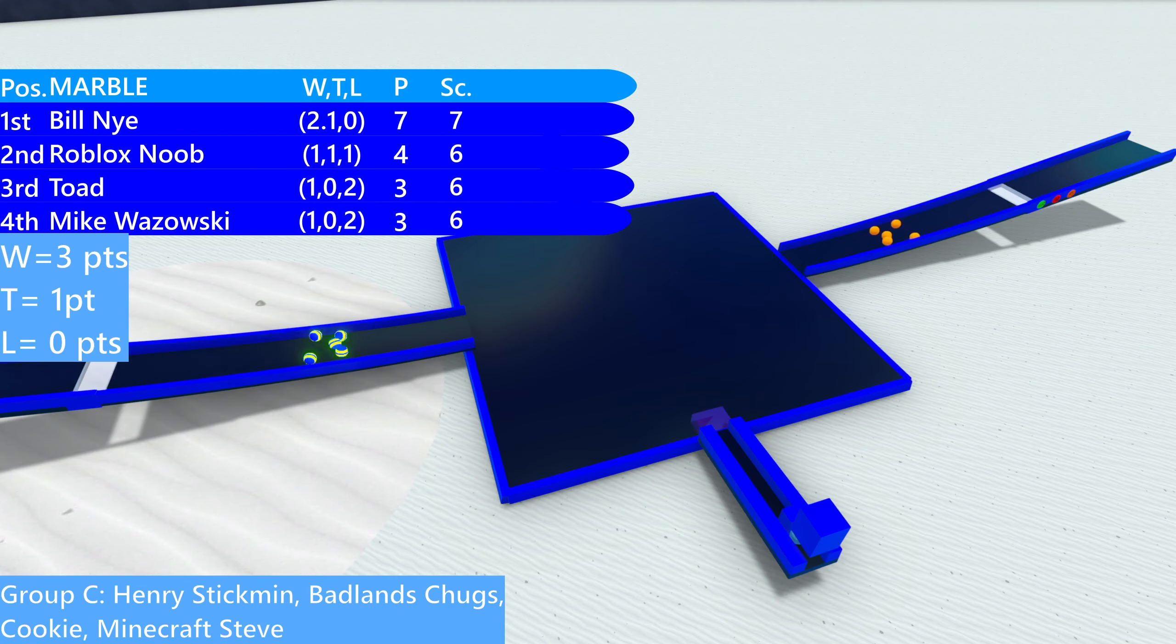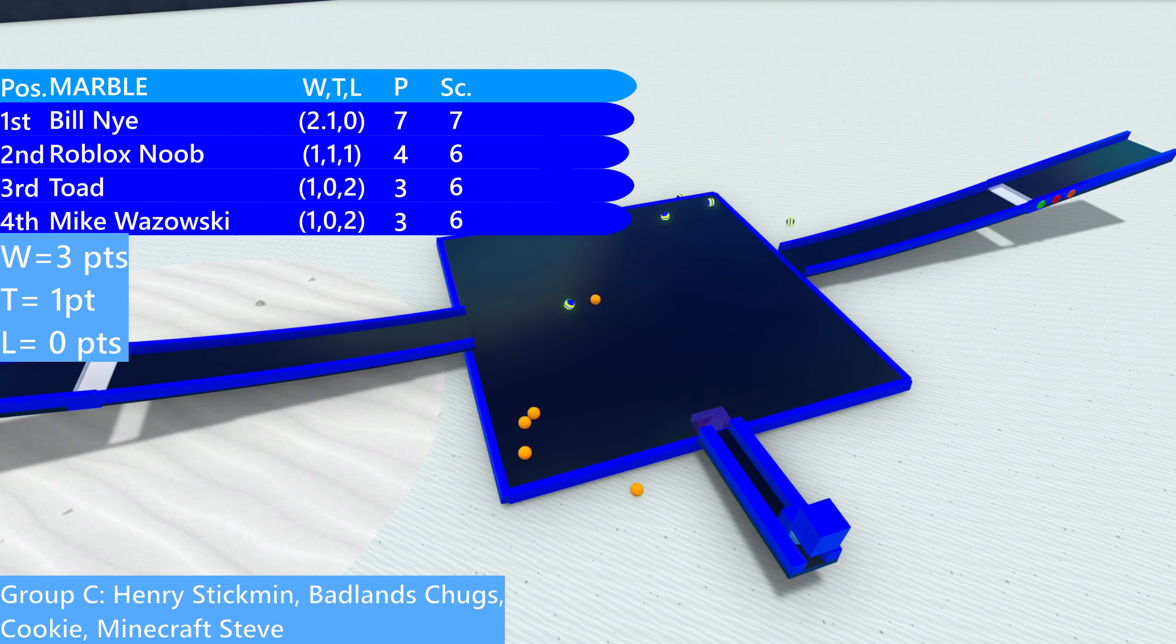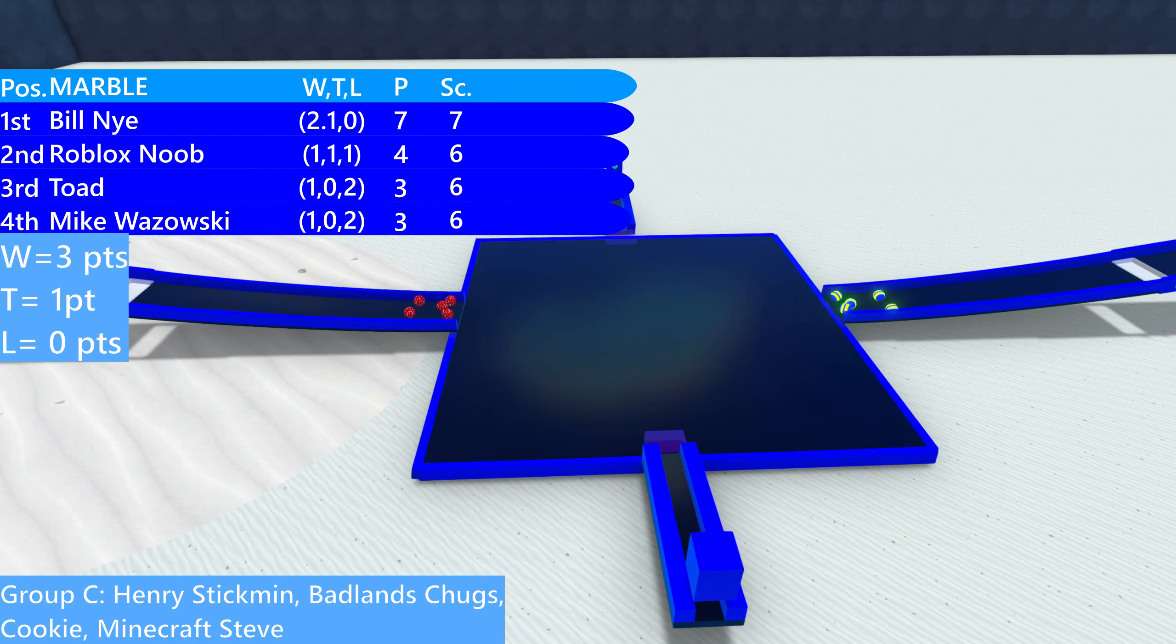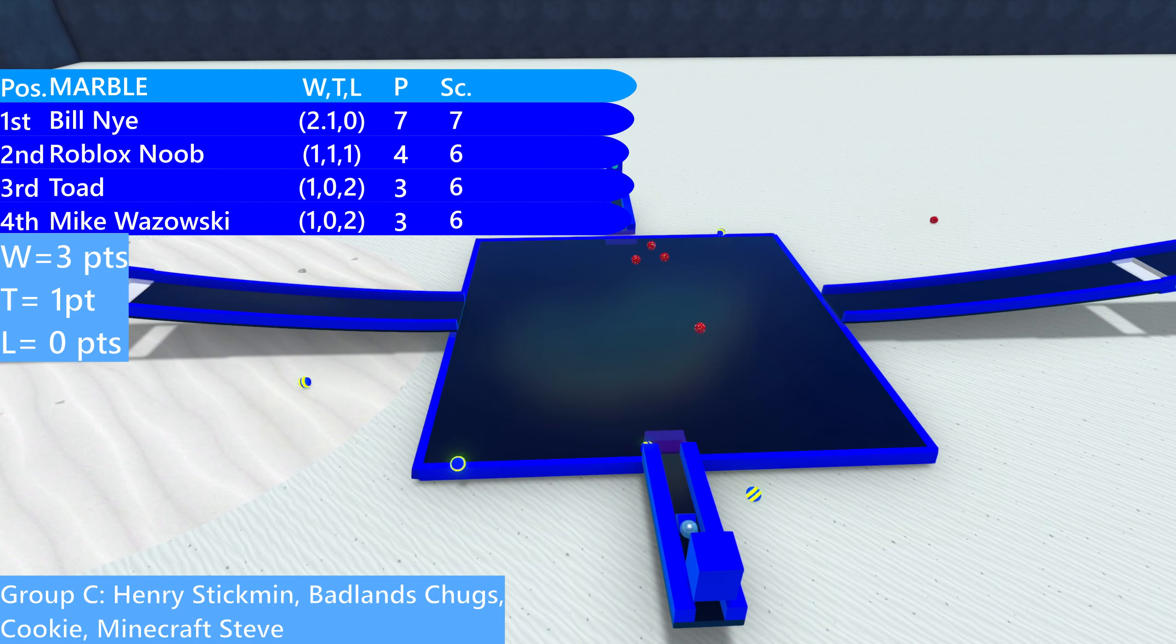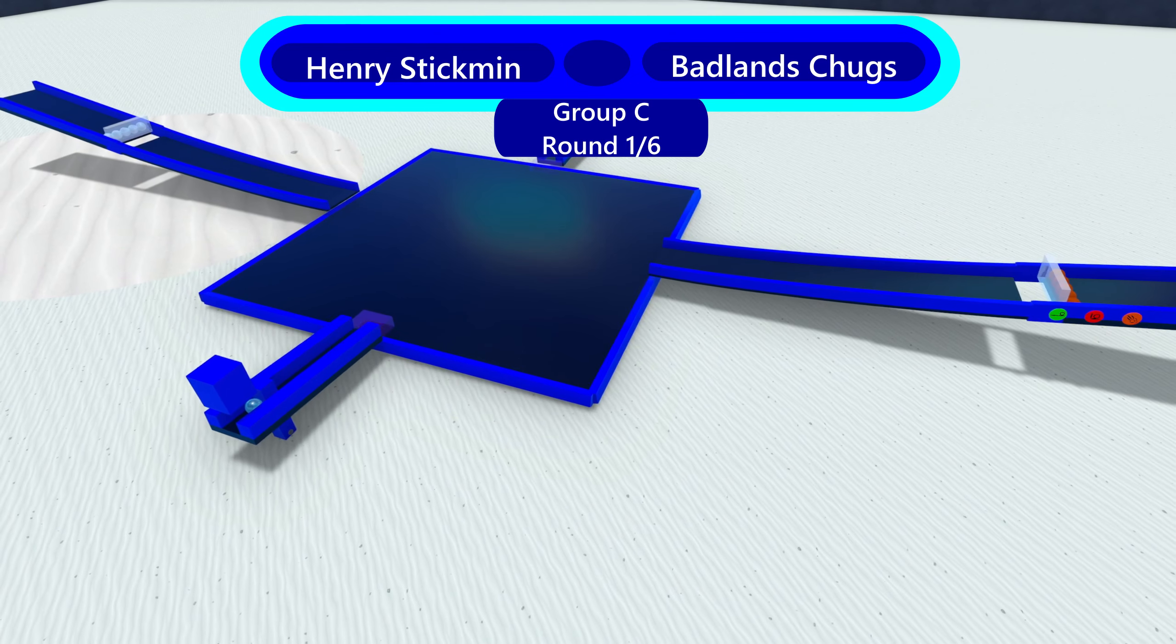But Bill Nye and Roblox Noob still advance out of this heat. Toad and Mike Wazowski. They actually get an exact tie between the two. We'll see how that tie break happens. Bill Nye and Roblox Noob are the two that matter. They advance. Good job on the replays, by the way. Yes, thank you.